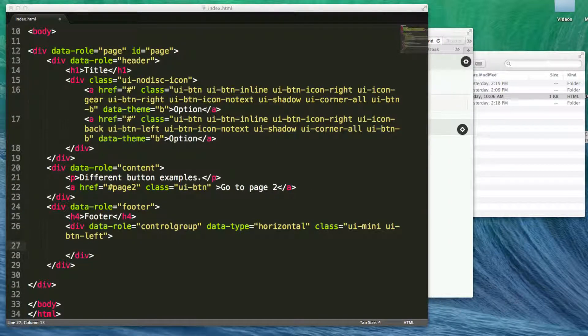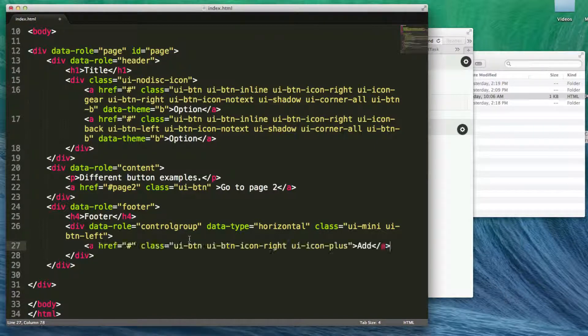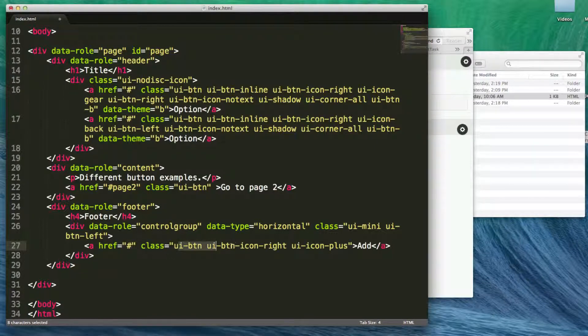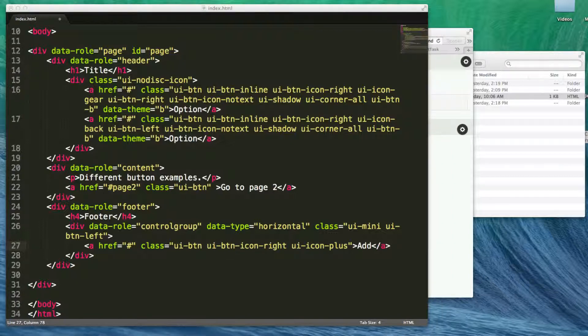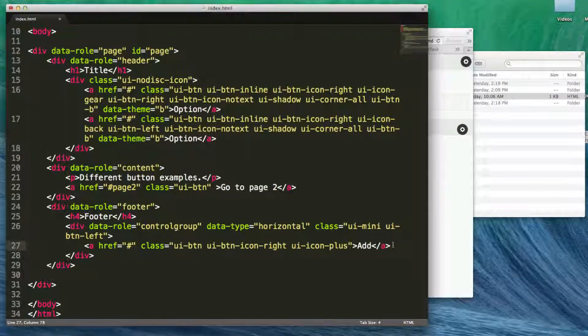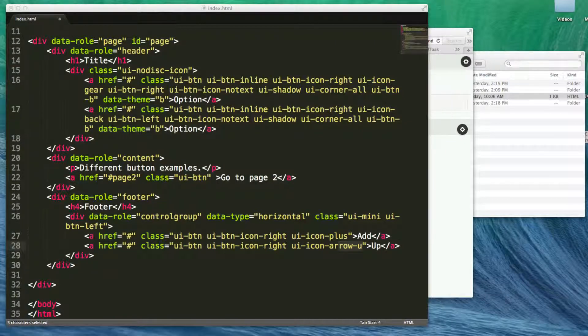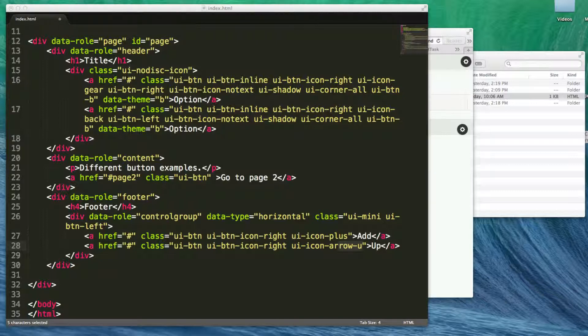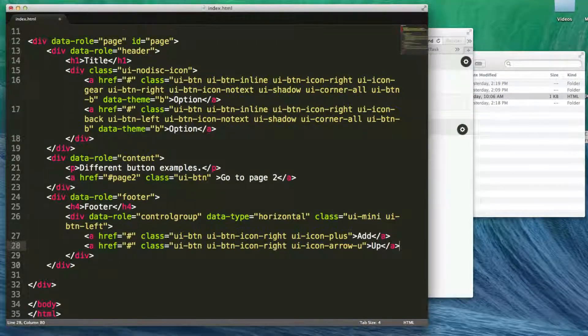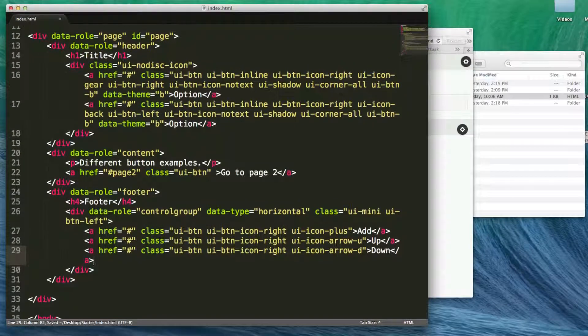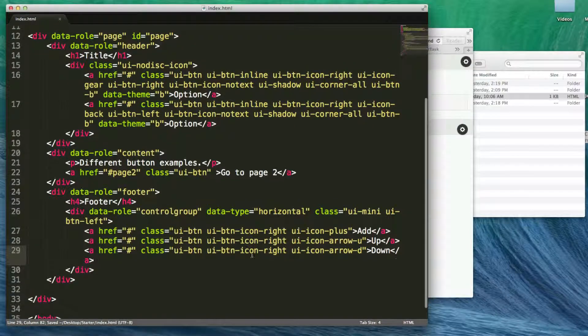So I'm going to have a button here. And this is just an href UI button, BTN icon right, icon plus. So there's the plus icon. Then we're going to have another icon here. Let's go ahead and say, okay, this is the arrow up button. And then we're going to have one that says arrow down. There we go.